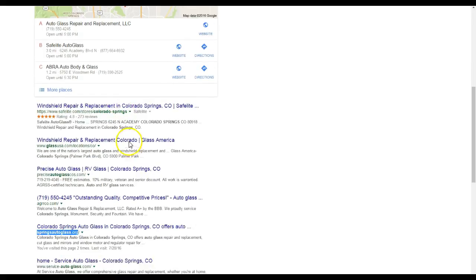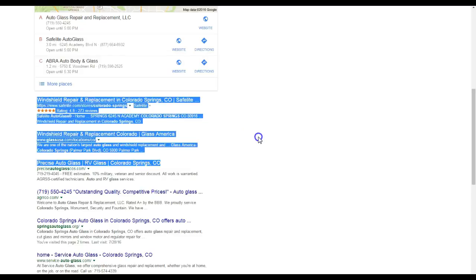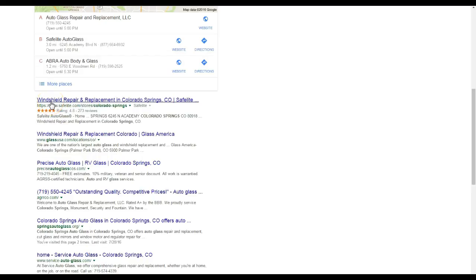So after we do that, we want to take a look here at the third part I want to talk today about, going into the organic results - how you rank in this area right here. Well, to rank in this area is with something I like to call backlinks.